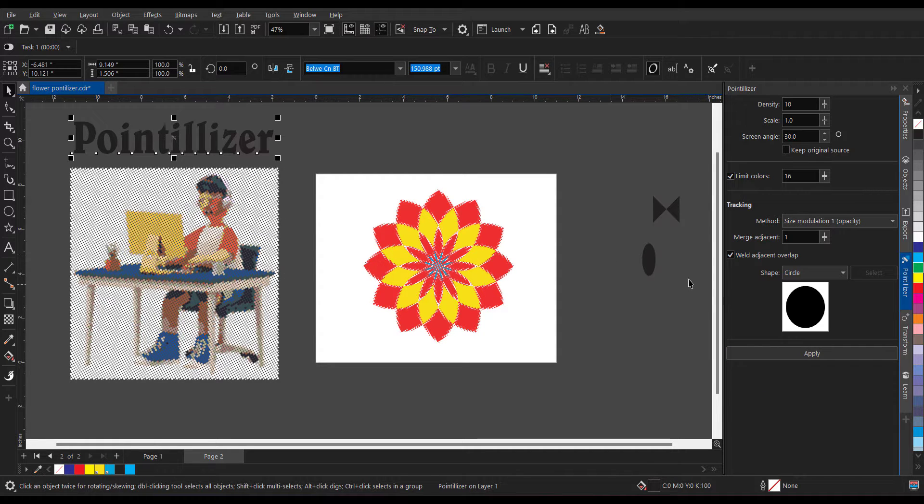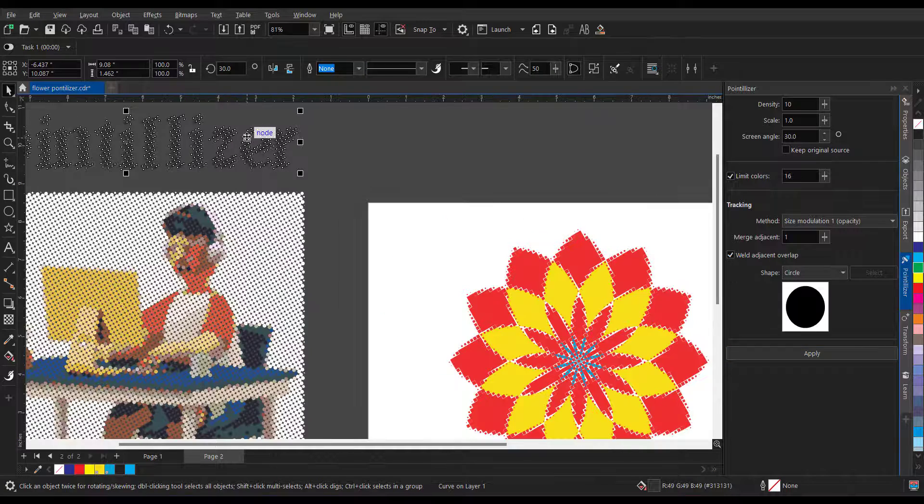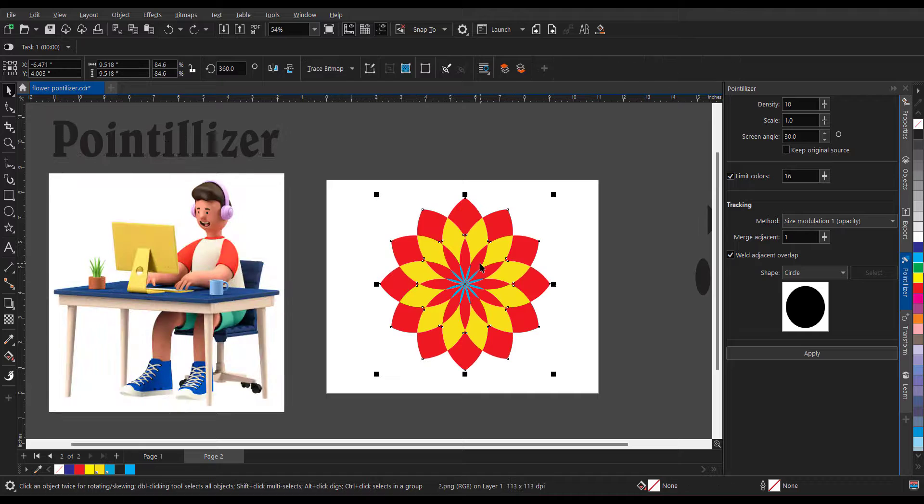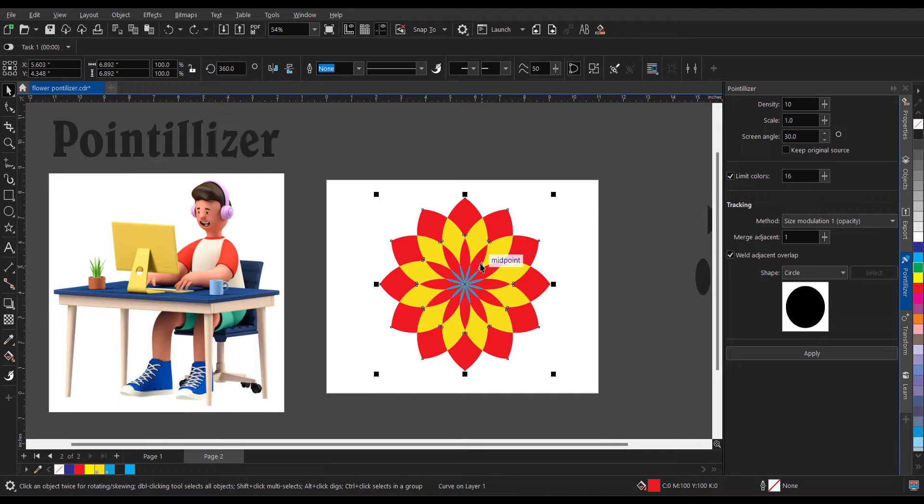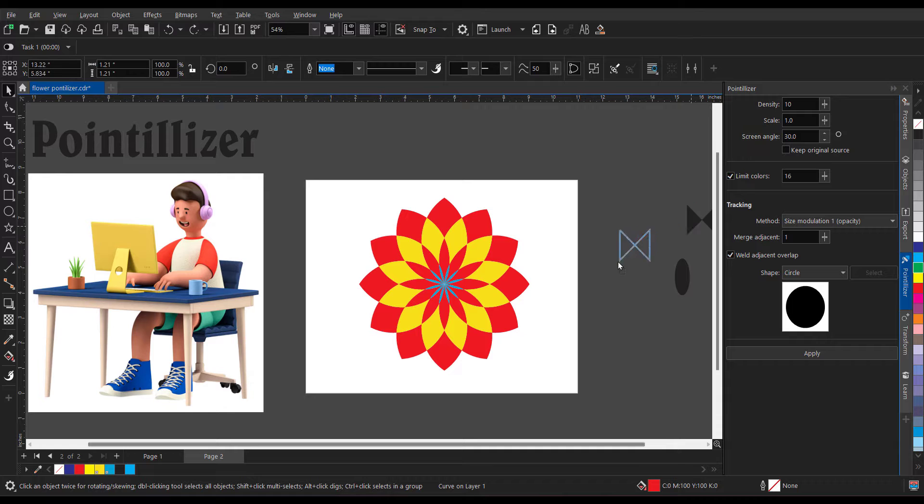Now what if you want to apply any custom shape? In that case, we can create our own shapes and then we can apply the same thing. So let's say I want to apply this shape. It is a vector shape as you can see.